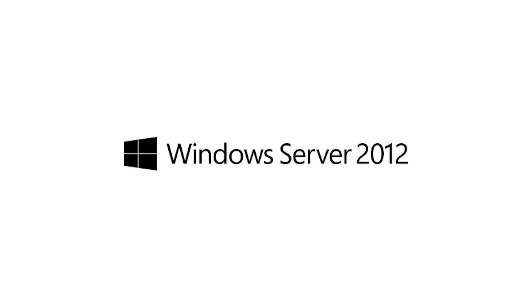Windows Server 2012 is a broad, scalable, and elastic server platform that gives organizations the flexibility to build and deploy applications and websites on-premises, in the cloud, and in a hybrid environment using a consistent set of tools and frameworks.